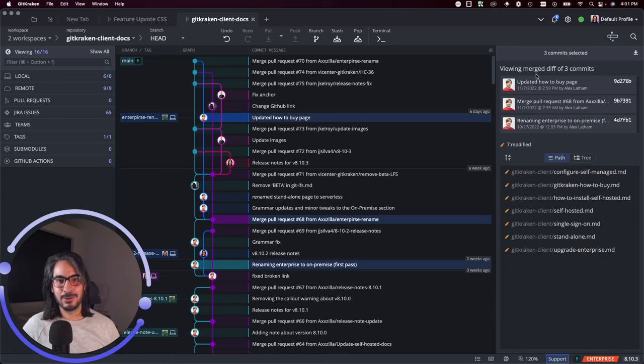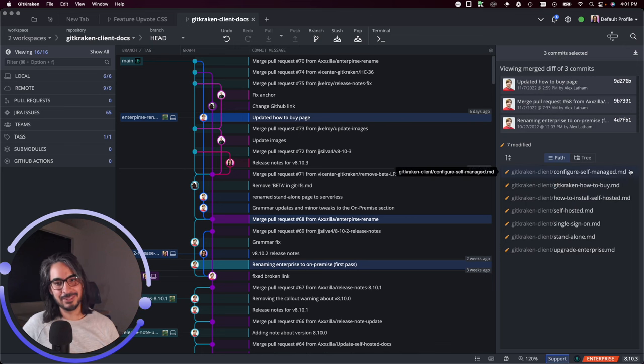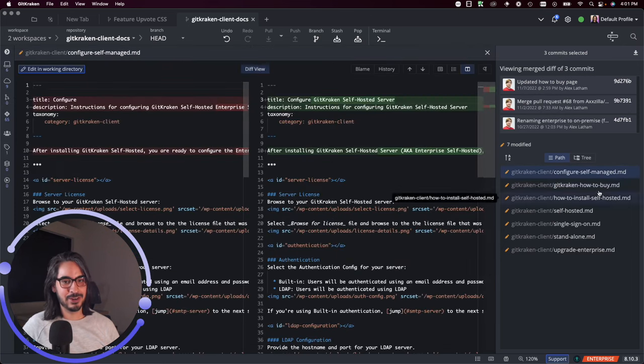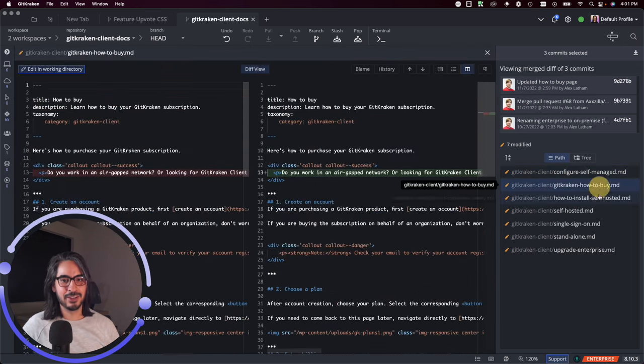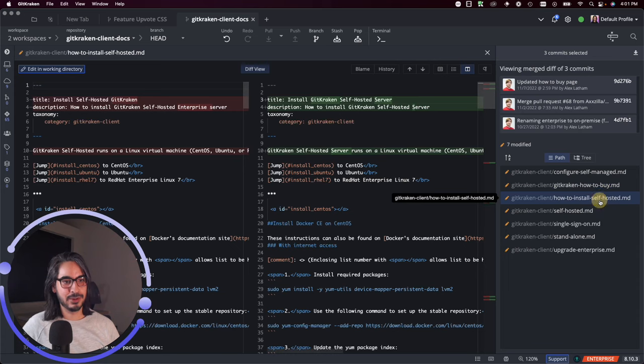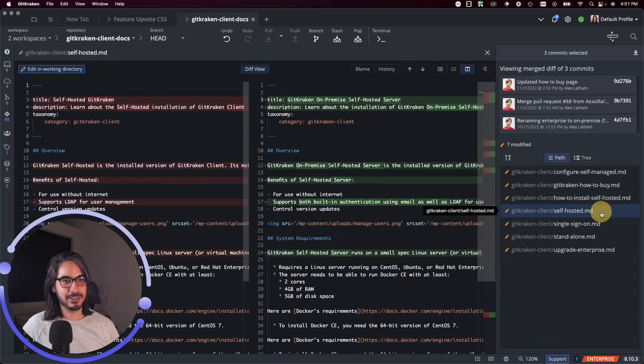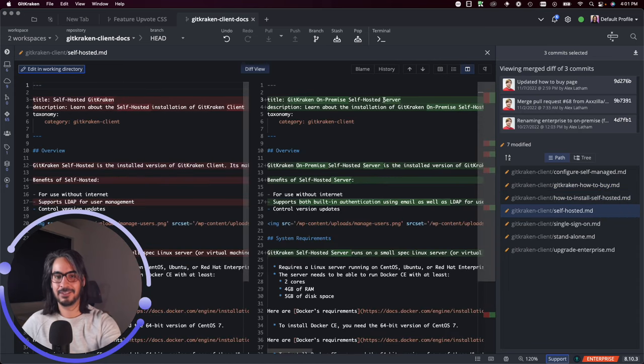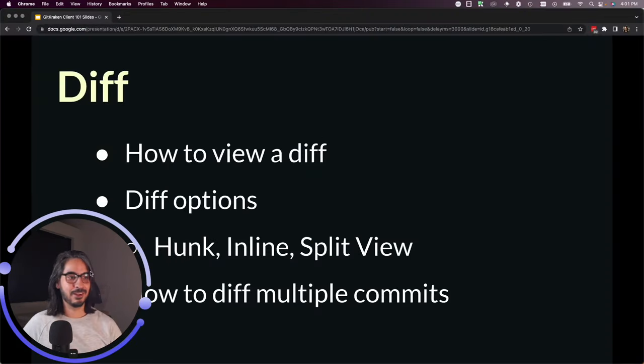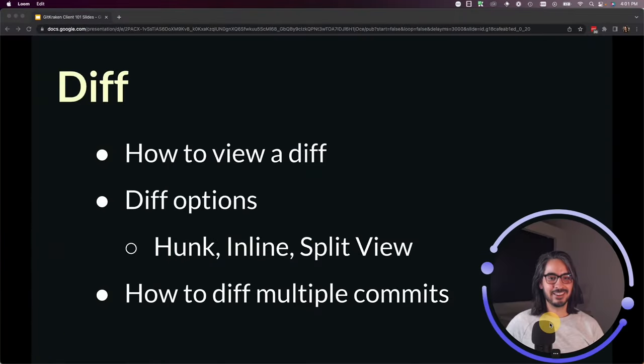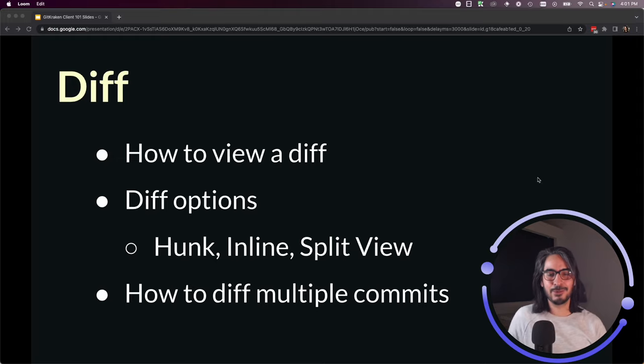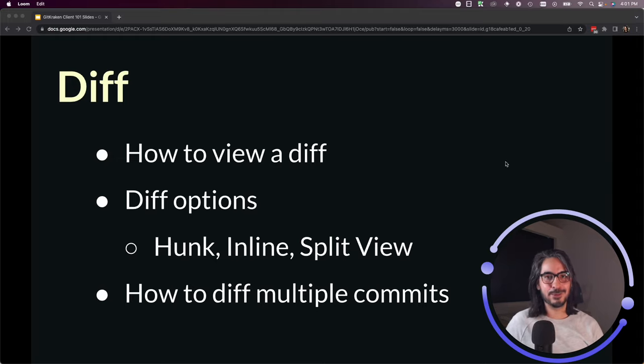You can view the merge diff for whatever commits you have selected and you can use the navigation here in the commit panel to explore the diff for any of these files. All right, that's how you can work with diffs in GitKraken client. I hope that helps you explore the code.